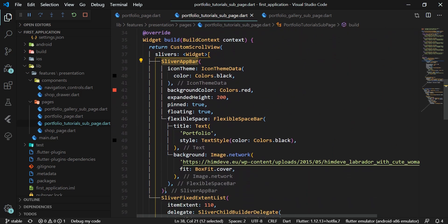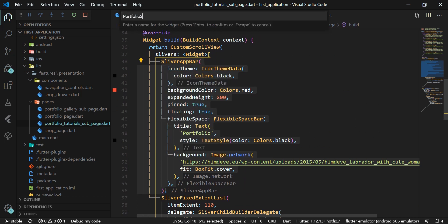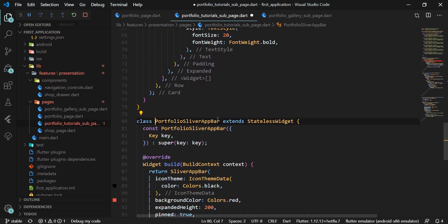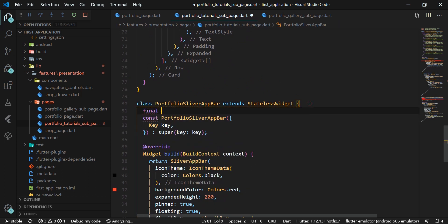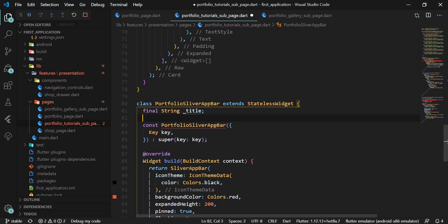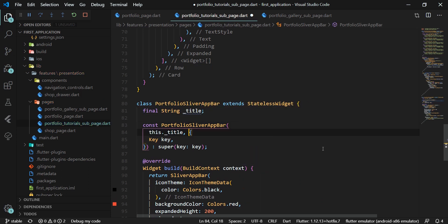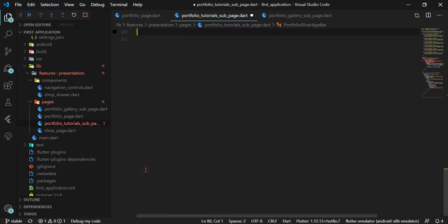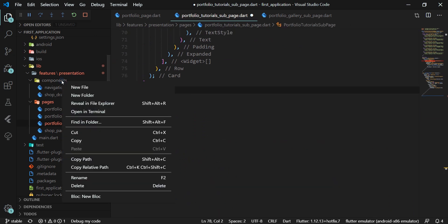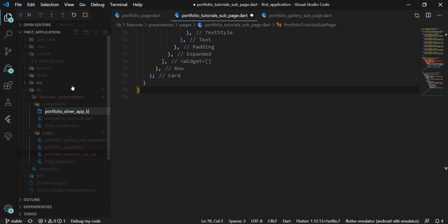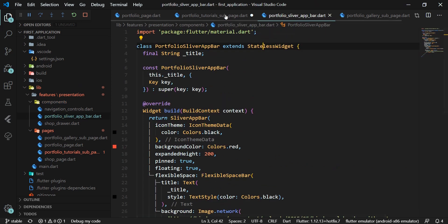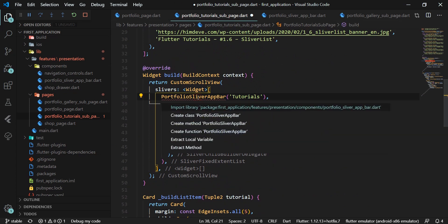In the build method of the PortfolioTutorialSubPage widget, we extract the sliver app bar widget into a stateless widget and set the title argument to 'tutorials'. We define the _title parameter to the constructor of this widget and add it to the flexible space bar. We move this widget to an external portfolio_sliver_app_bar.dart file in the components folder and import it in the PortfolioTutorialSubPage widget.